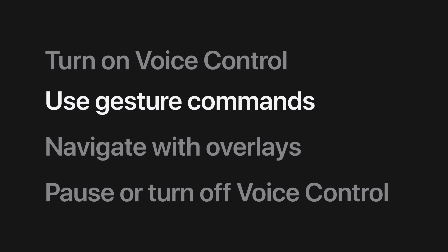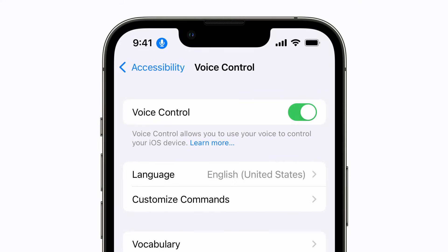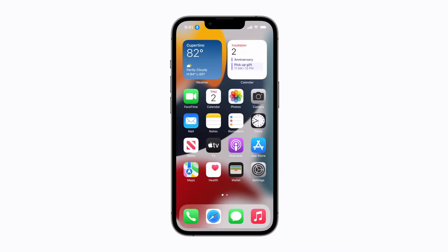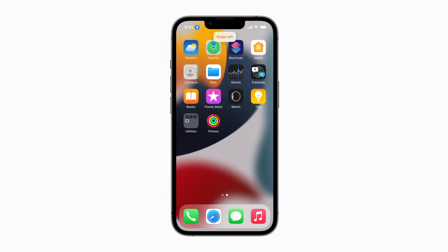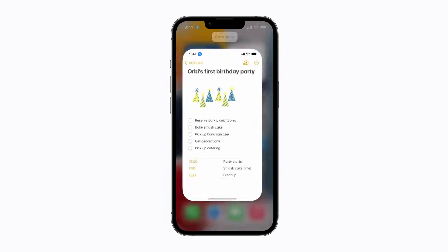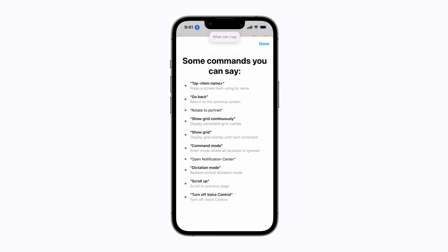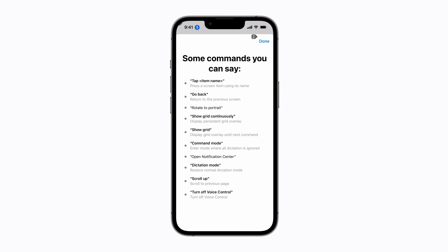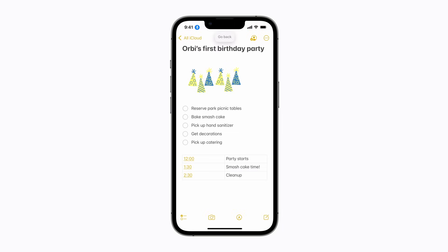Now you can begin navigating your iPhone with just your voice. When Voice Control is turned on, a blue microphone appears in the top left corner of your screen. Let's check out some basic screen navigation commands: Go Home. Swipe Left. Swipe Right. Open Notes. Saying "What can I say" brings up a list of some of the most useful voice control commands. You can say Go Back to return to the previous screen.